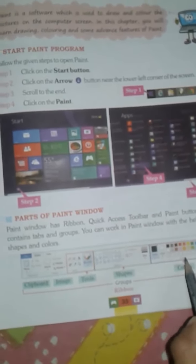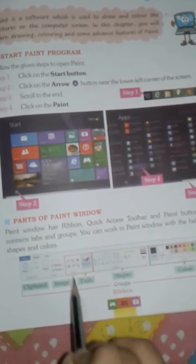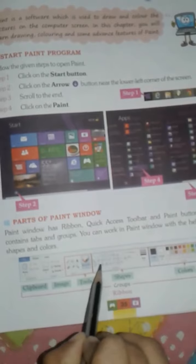You can work in the Paint window with the help of Tools, Shapes, and Colors. The Paint window provides different tools, shapes, and colors for your work.